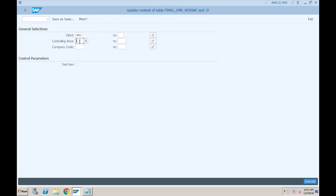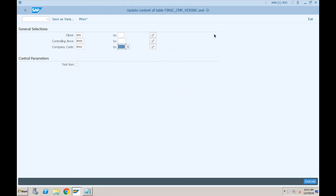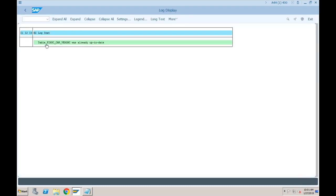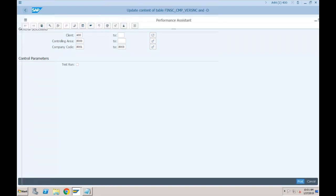For controlling area S-triple-zero and company code S001 to S003, you can click on 'Test Run' or just click on 'Execute'. All was already up to date — so it is not showing the error here. But I'll tell you where exactly you need to perform the configuration. Let me come out of this first.